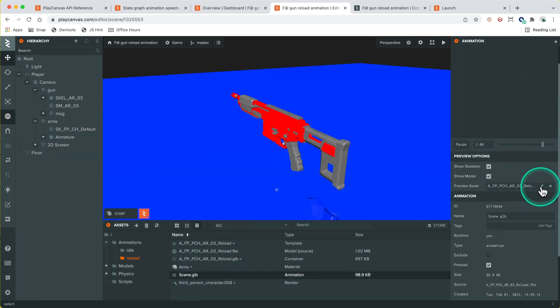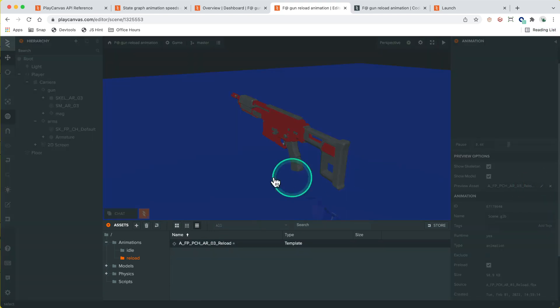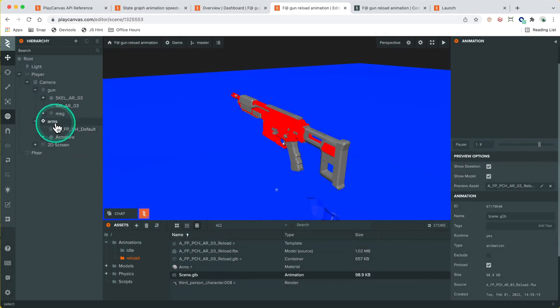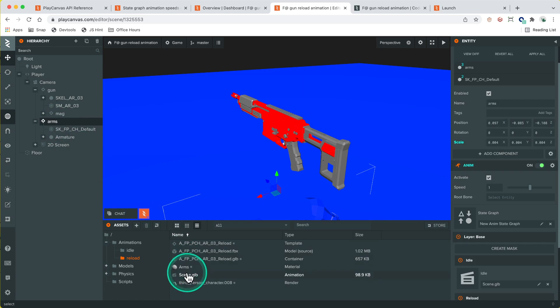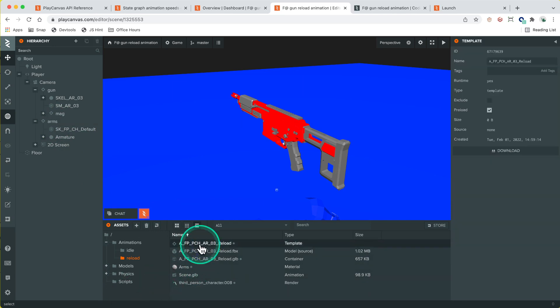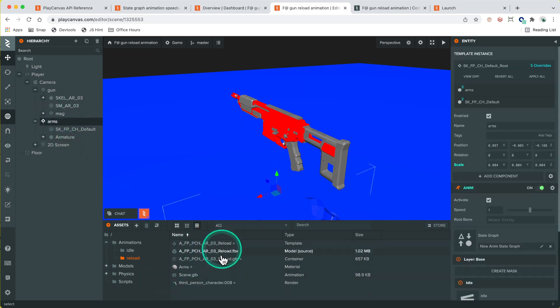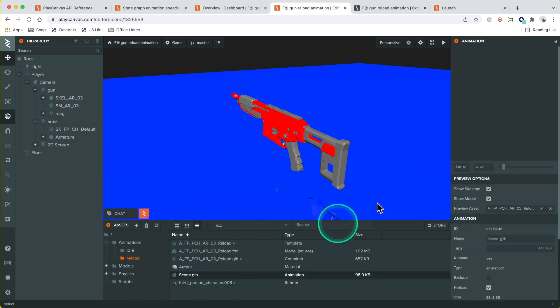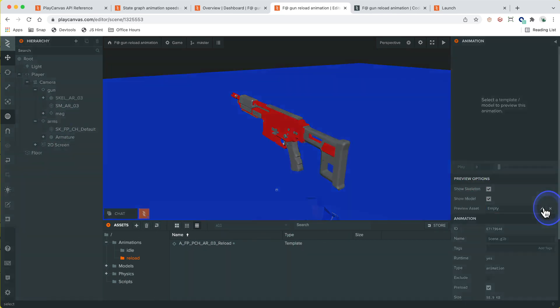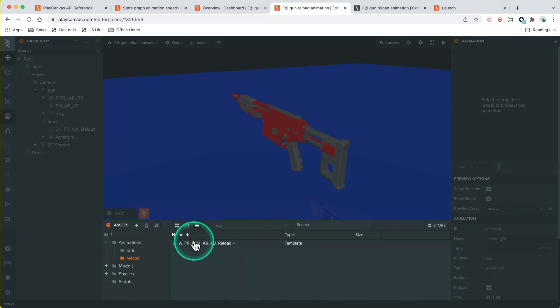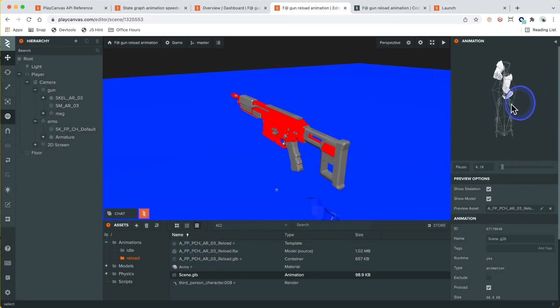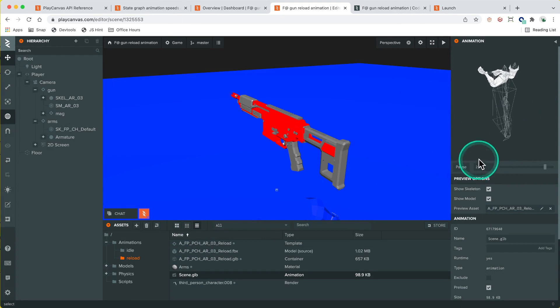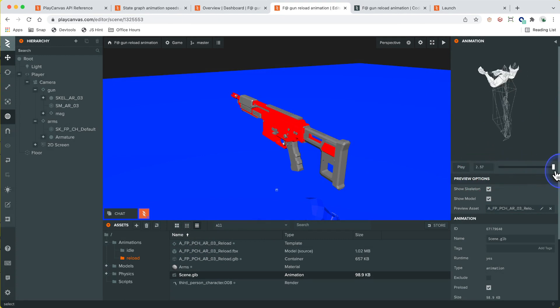Let's go back to this and preview the asset on the arms template. Let's take a look at this. How long does it run for? It runs up to 2.57 seconds for the entire animation.